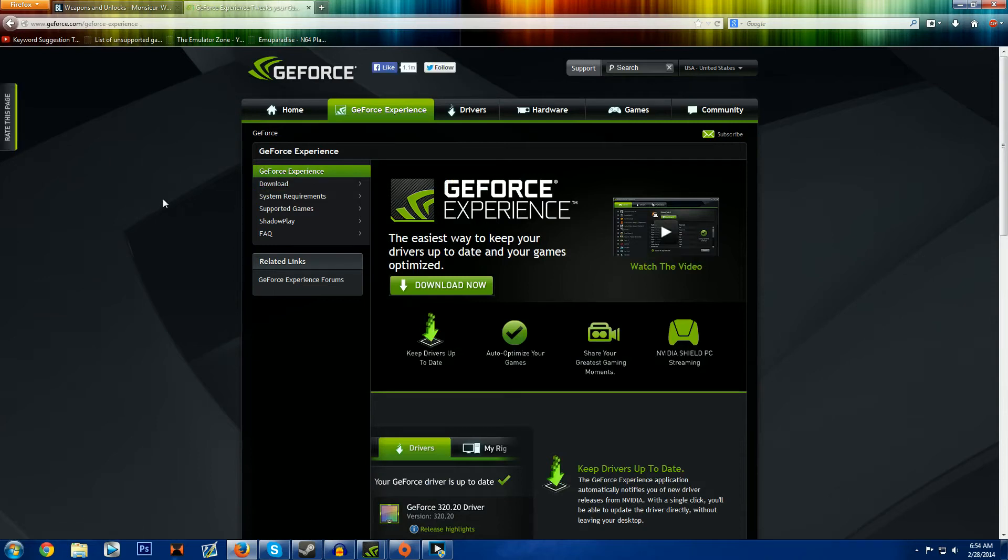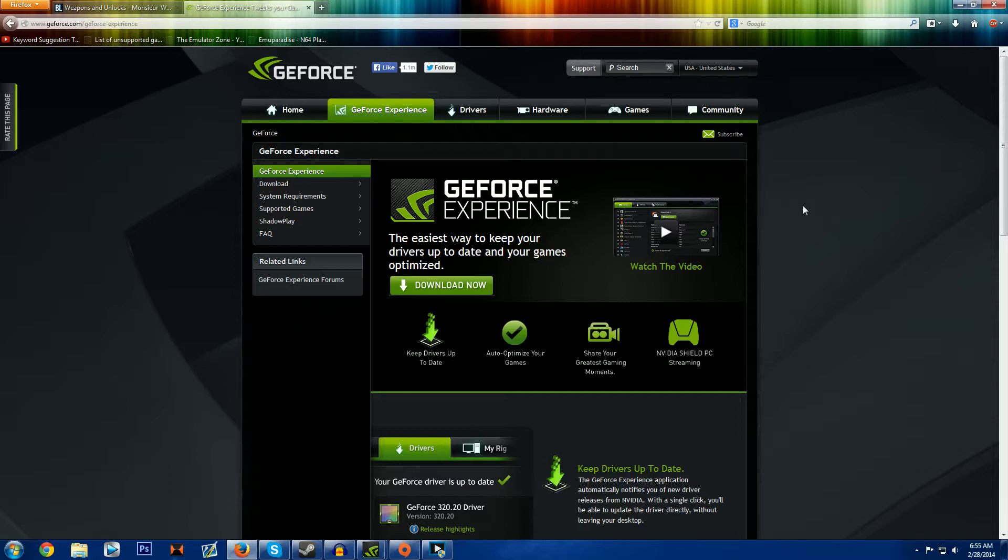What's going on guys, it's your boy Worm again and today I'm going to be bringing you guys a tutorial of sorts and almost a review of the NVIDIA GeForce Shadowplay.